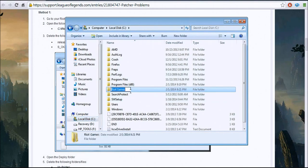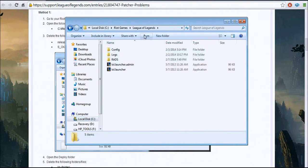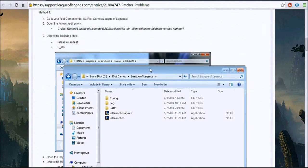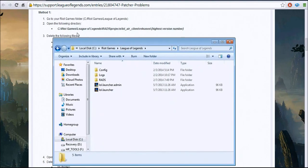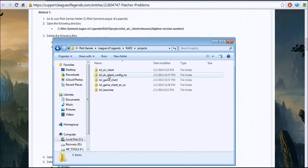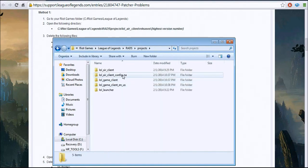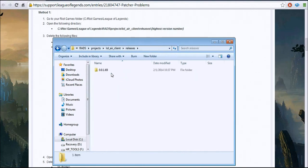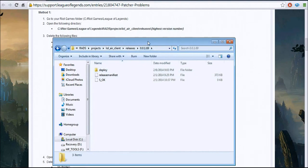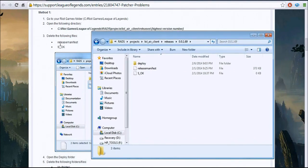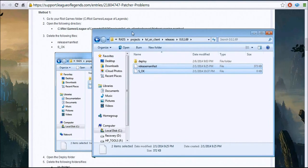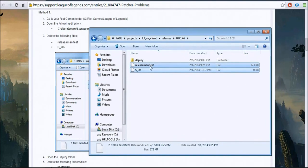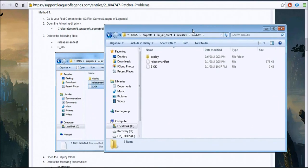So go to Projects, LOL Air Client, right here, Releases, and then whatever version, the highest version right here. And then you go to select these and then delete them. I'm not going to do it though, I'm sorry.